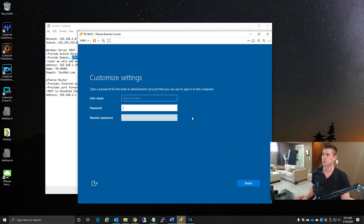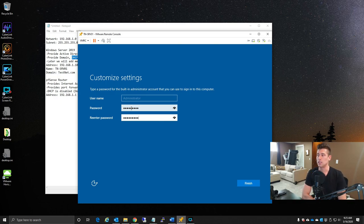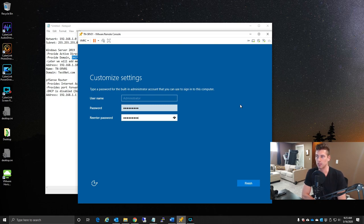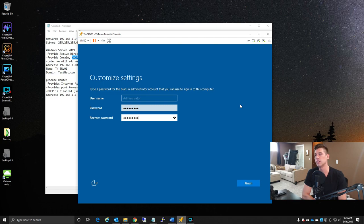After the computer restarts a few times, setup is complete. We create the default administrative password — this is the king or god password, the highest-level administrative password your entire network can have. It is extremely important that this password is never forgotten, that your staff never has access to it, and that no one uses this account unless performing IT administration. Major attacks on businesses happen because people use administrative accounts when they shouldn't.